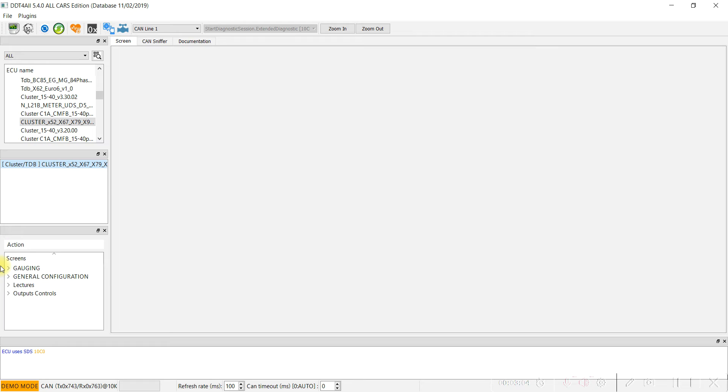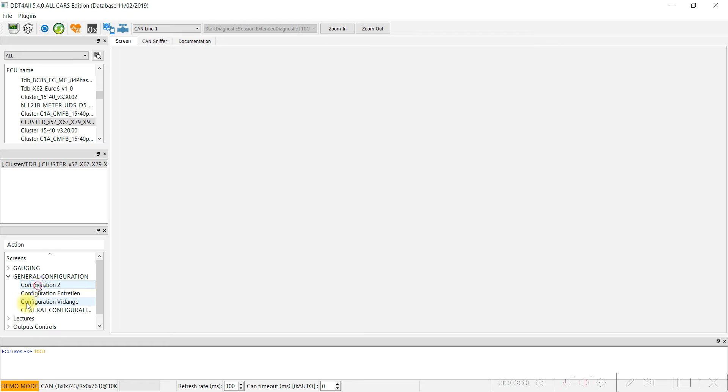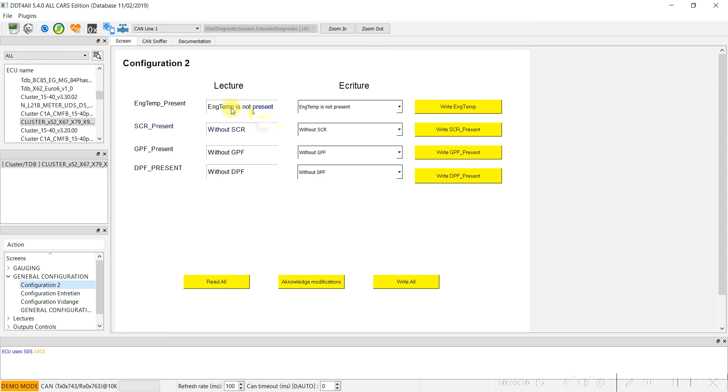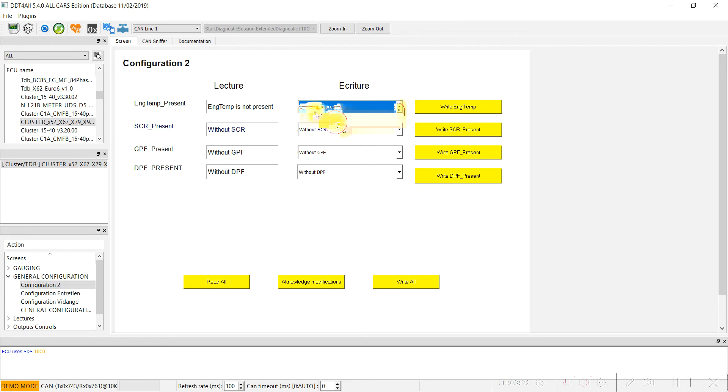Under general configuration, Configuration 2, we have here the first field 'Engine temp present.' By default, engine temp is not present. We have to change it to 'Engine temperature is present.'